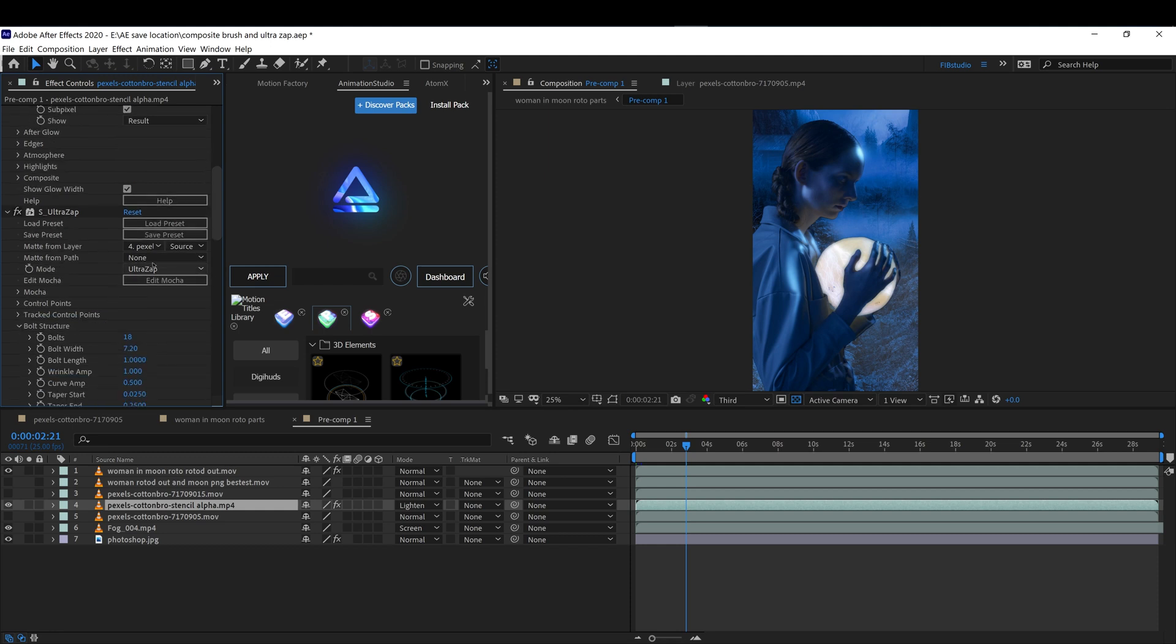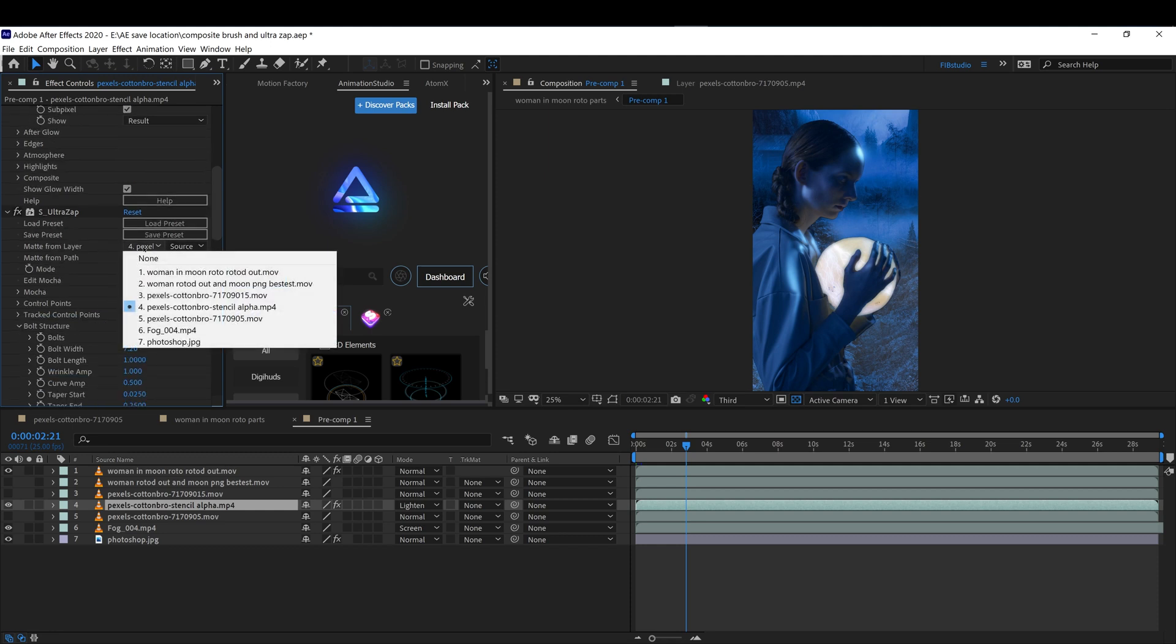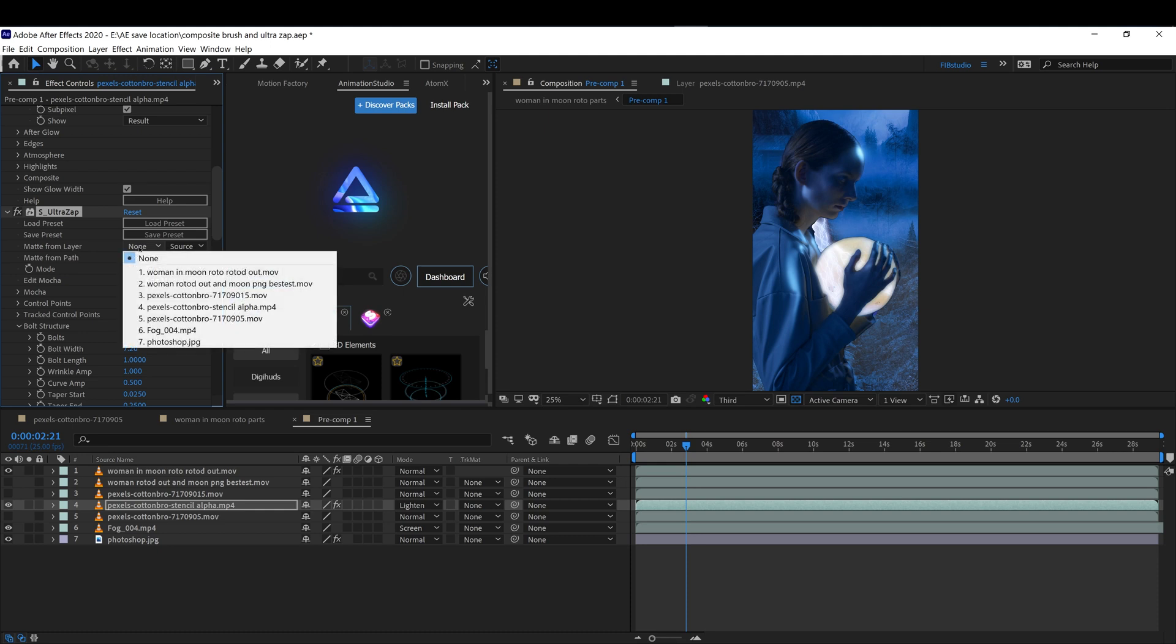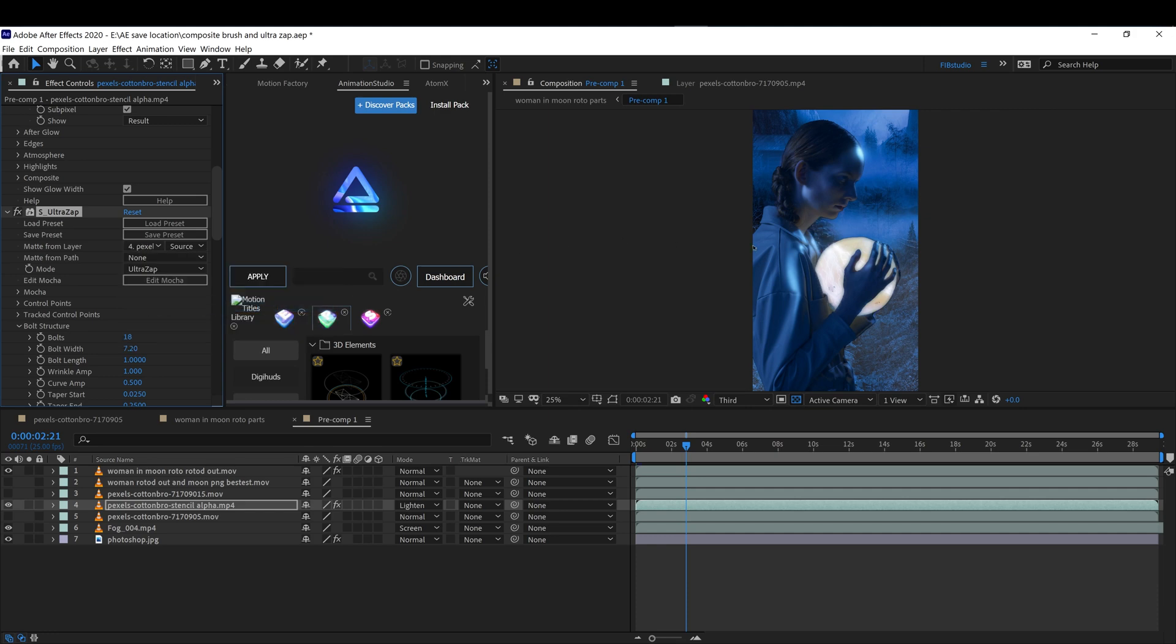The way I applied the ultra sap was using the mask layer, and then you choose the layer you want to apply it to the moon so it will only reflect inside this. You would have to create a mask around the moon, and you can use here ultra sap AE path.